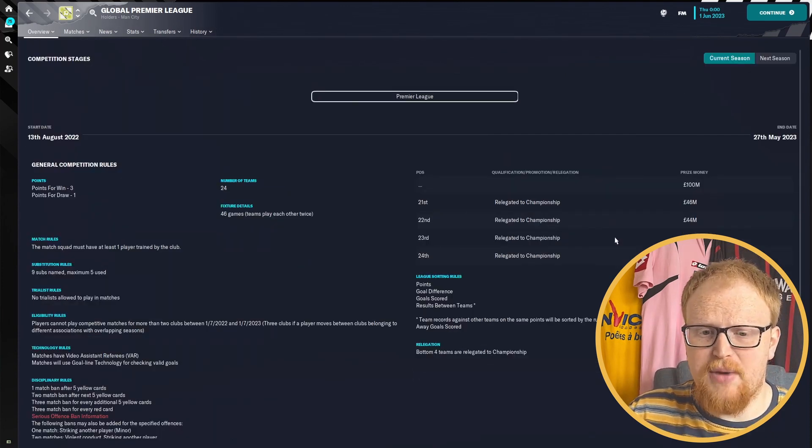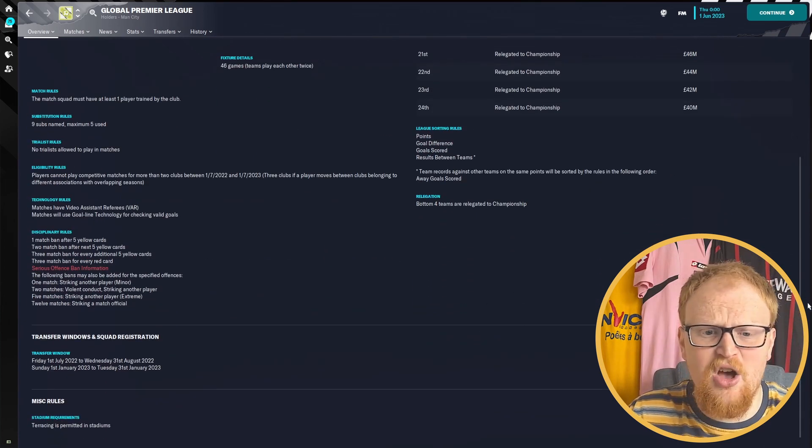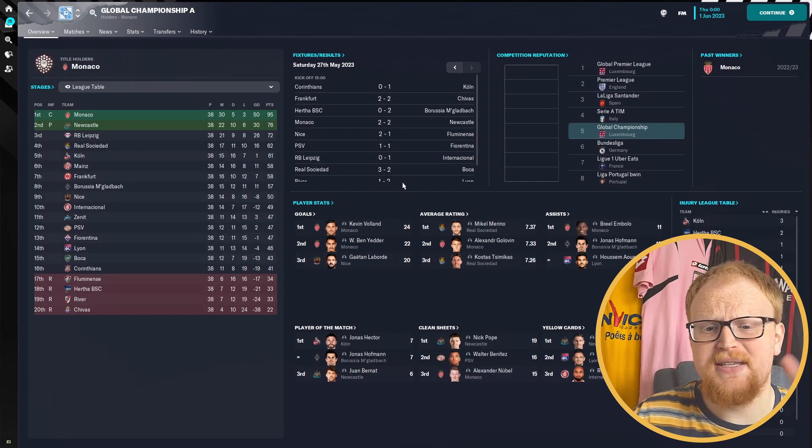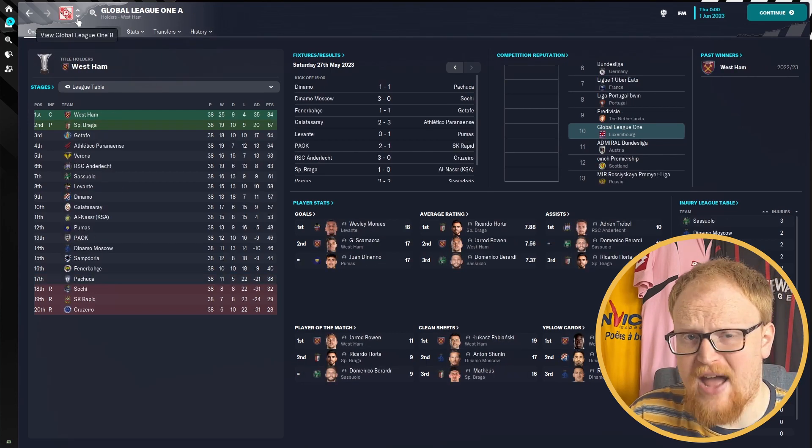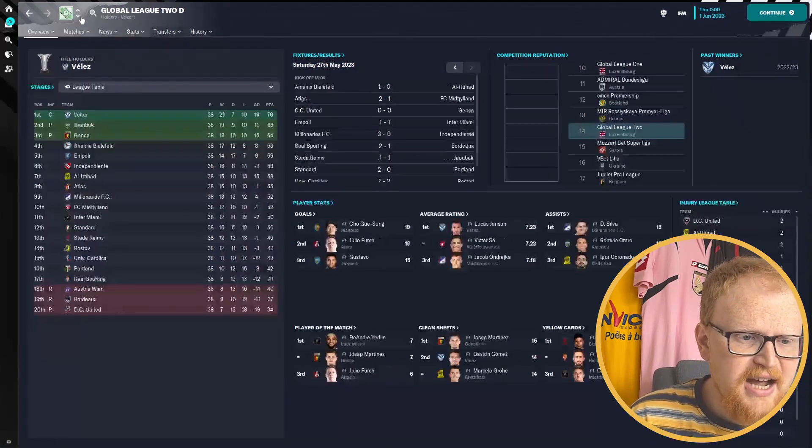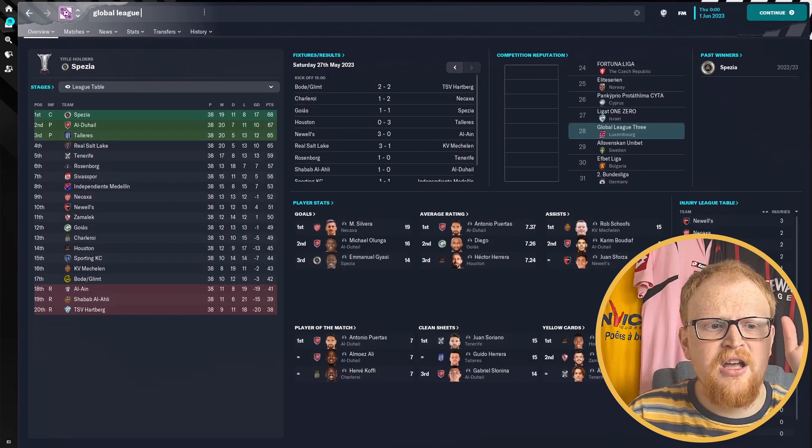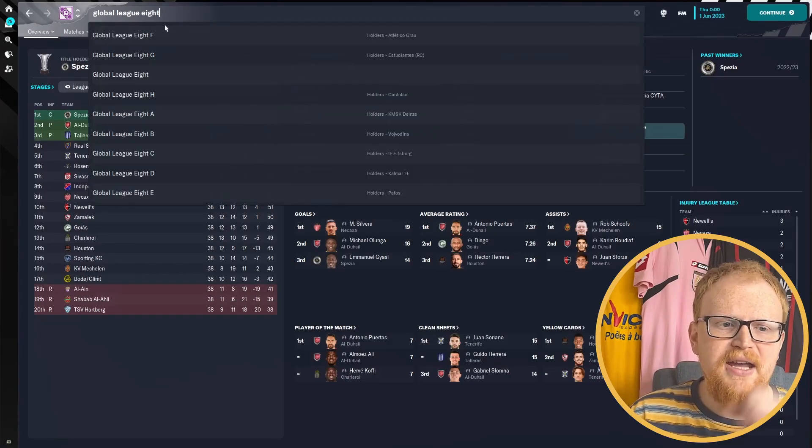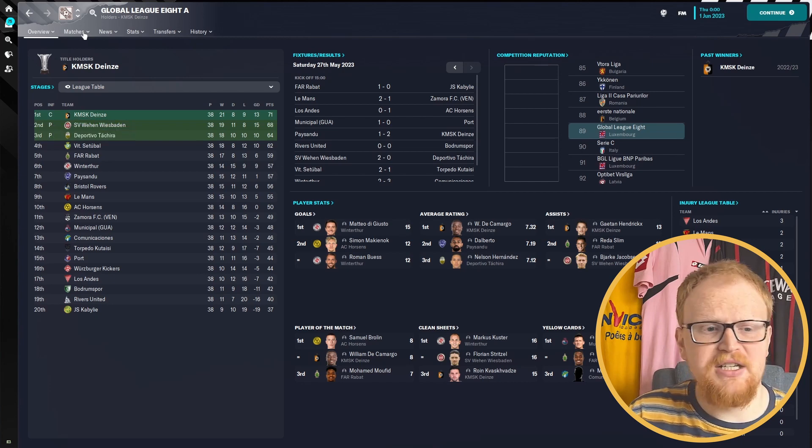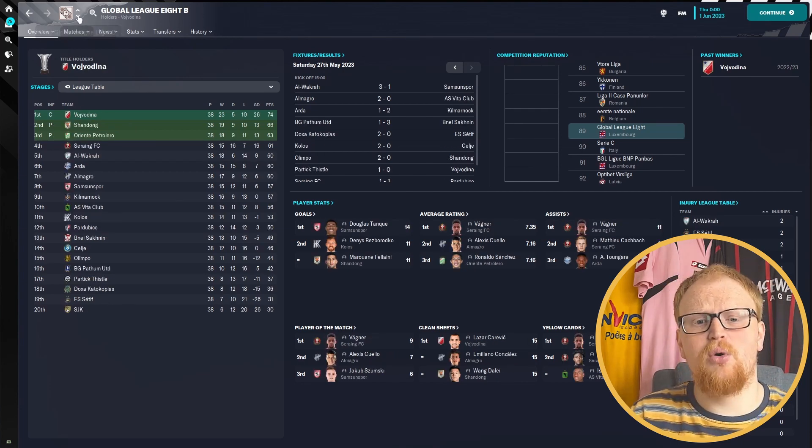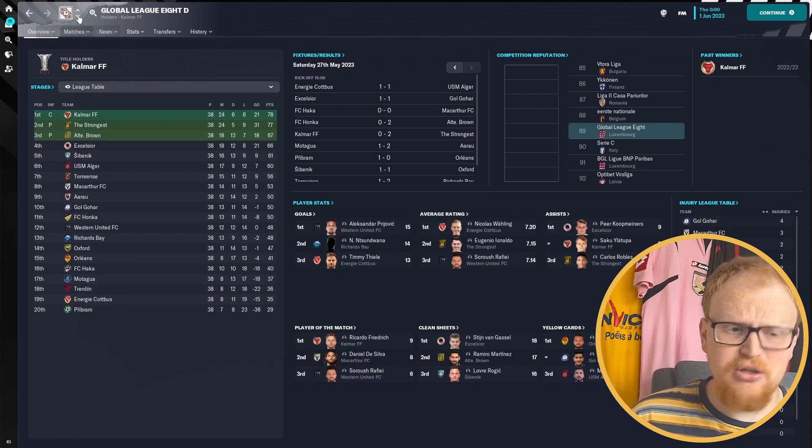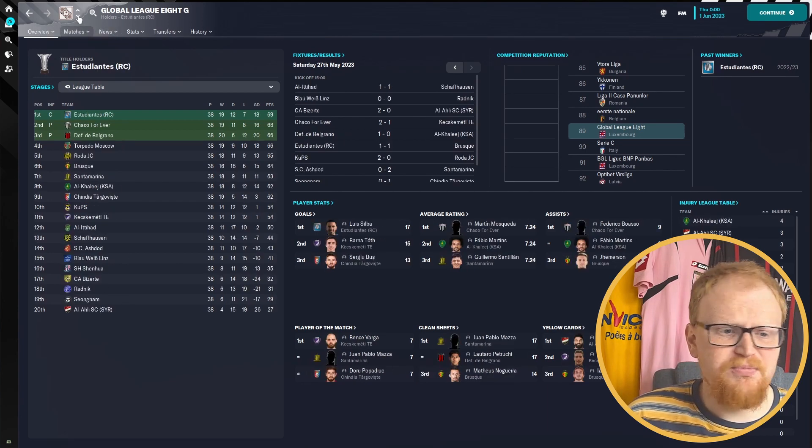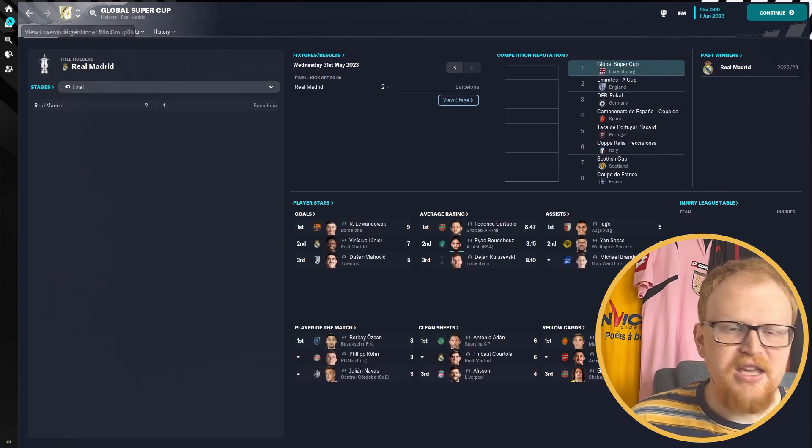If you want to have a look through how your clubs do, download the database and have a look. It's incredibly in-depth. There's so many different tiers. If you want to start out in League Eight and work your way all the way to the Global Premier League, please do and let us know in the comments. It's pretty incredible that this has been created. This is the second version released in a couple of weeks so there's plenty of scope for making improvements.